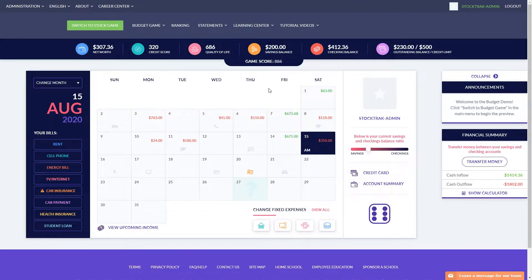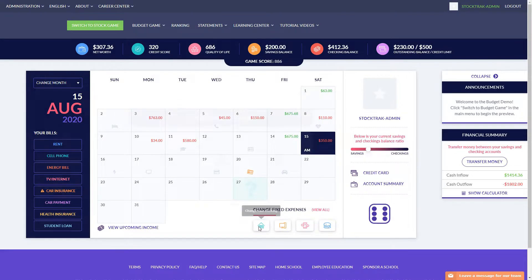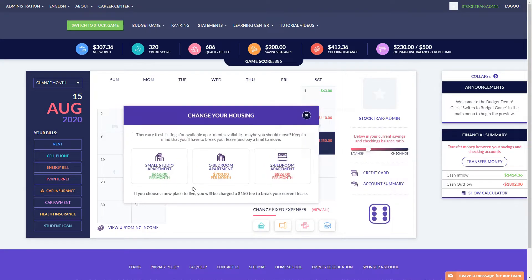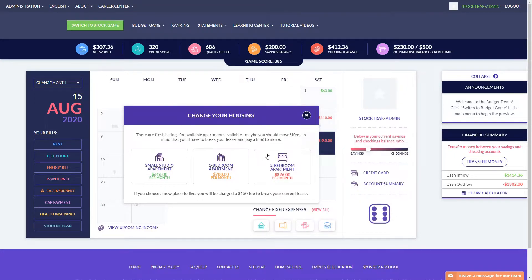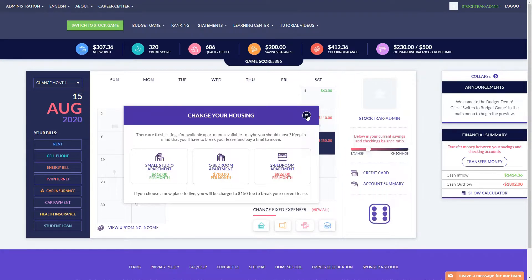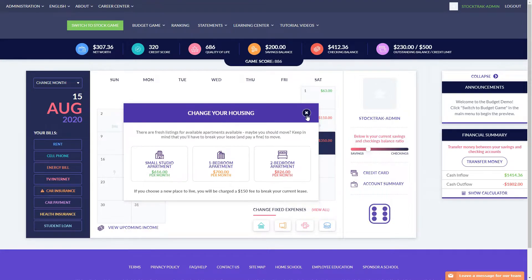Some of the key ways you build your quality of life is depending on how you choose your fixed expenses. For example, the more expensive of the options you have for your housing, cell phone plan, TV plan, and meal plan, the more quality of life points you'll get when you have to pay those bills going forward.